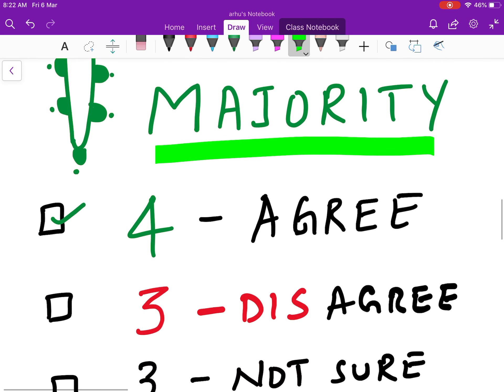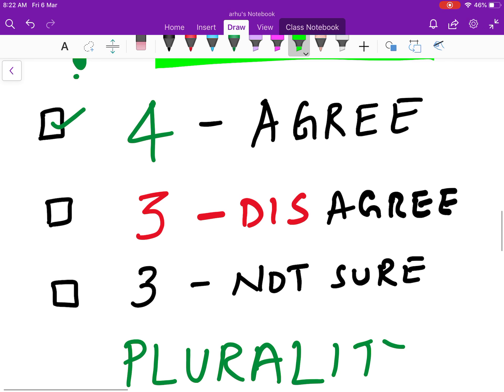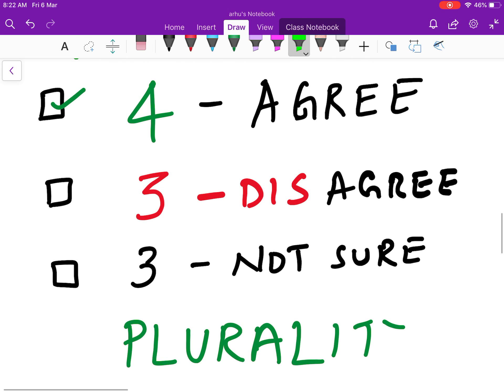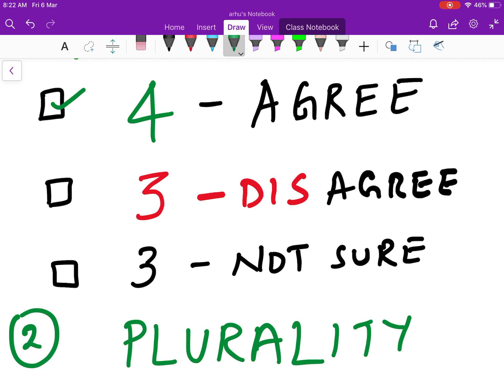Sometimes let's say four people agree, three disagree, and they are not sure what to do with this approach. That case is called plurality. This usually happens when you have two or three different choices to be made — there is a split and you go with the larger group among all the people.